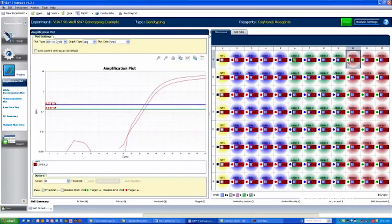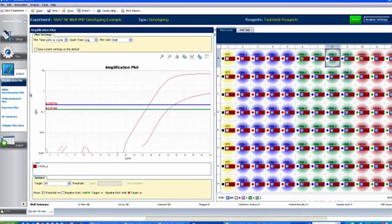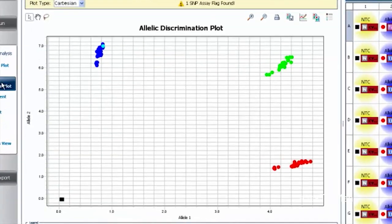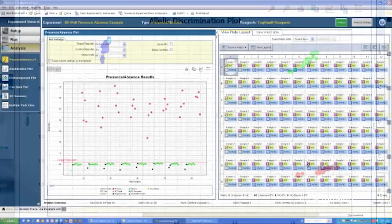The real-time system has you covered there as well. Perhaps most notable is the Allelic Discrimination Assay, which detects specific single nucleotide polymorphisms in DNA samples and then segregates those based on their homozygous or heterozygous genotypes.